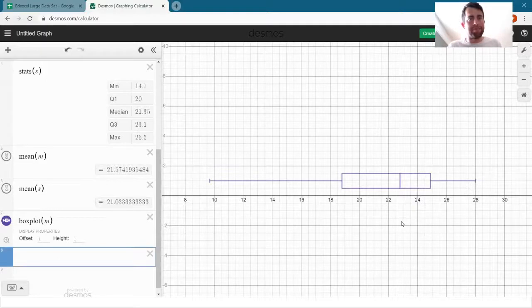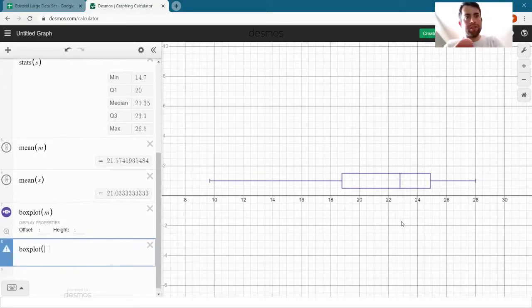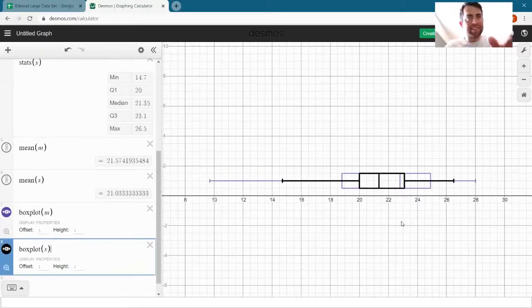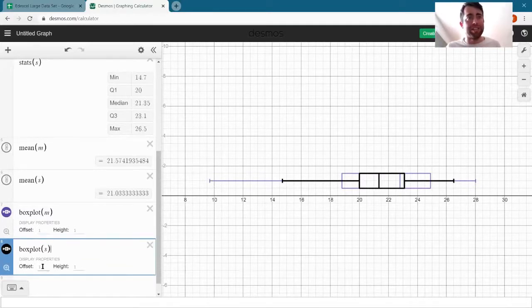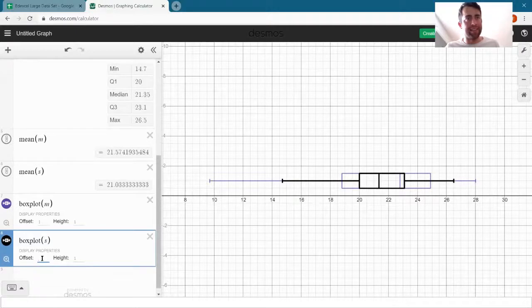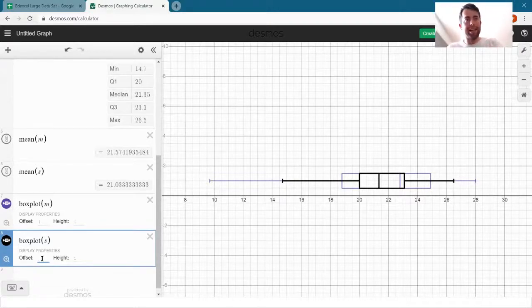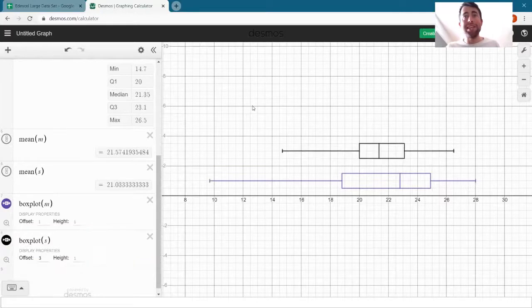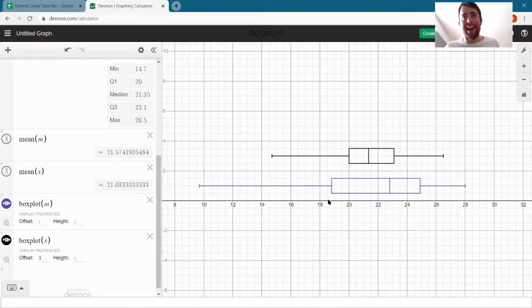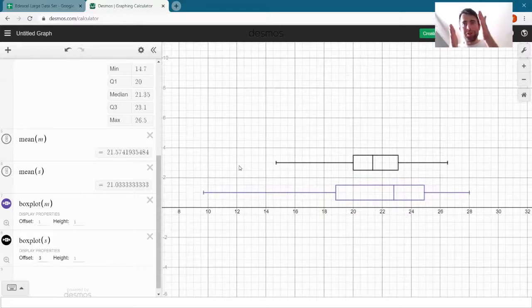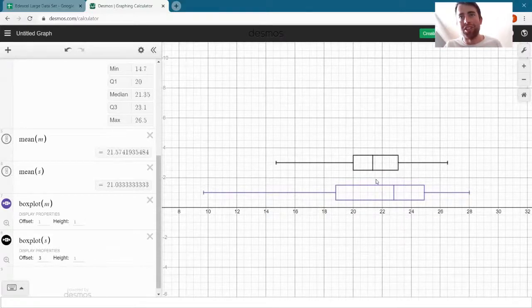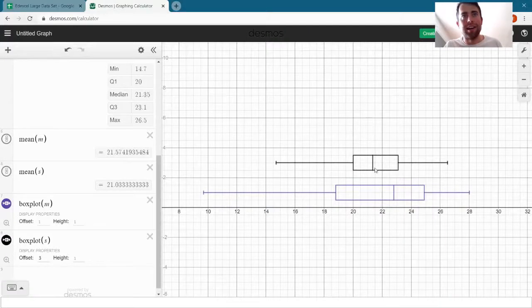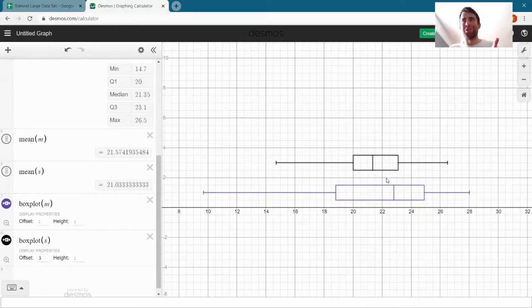Let's compare that to September, so write boxplot S. Now immediately it puts them on top of each other. It draws it in the same place, but if I change this number here, this offset to three, then I'll put it at height of three instead. And immediately we can see some differences there. So although we thought the medians were very close together, and they are just about one and a half degrees, we can see from those box plots how much more spread out the temperatures are in May.